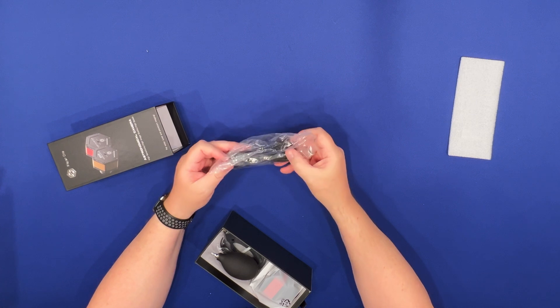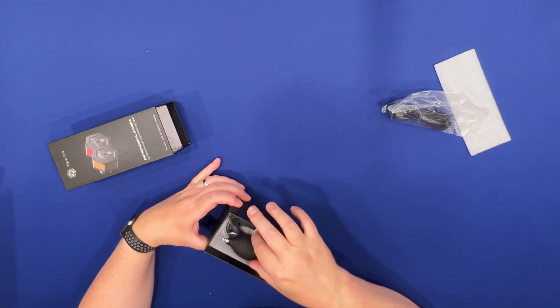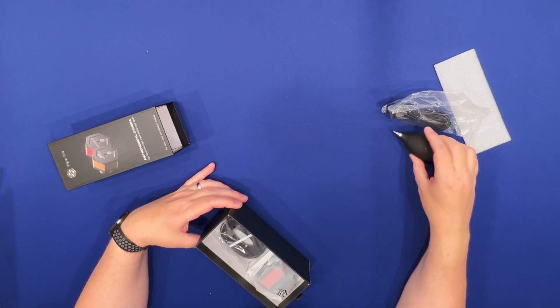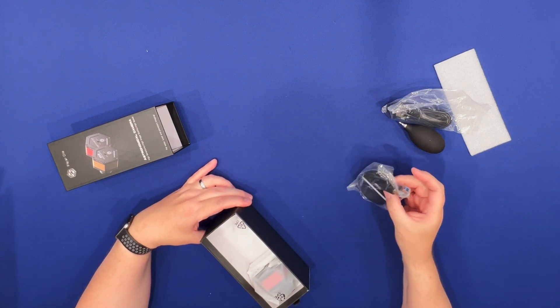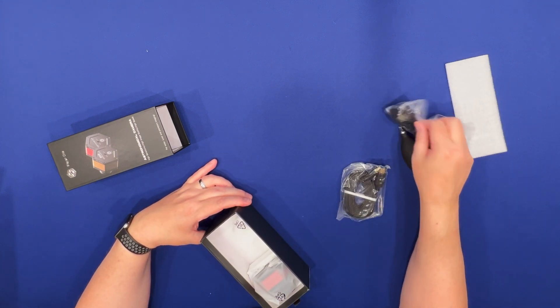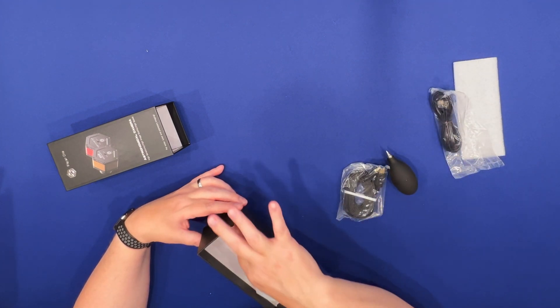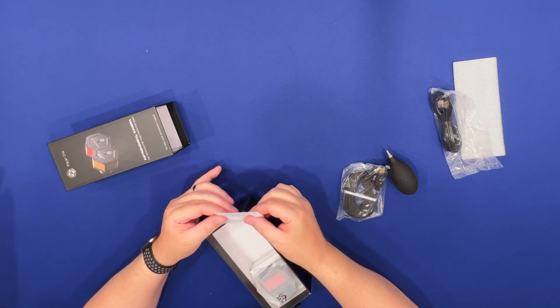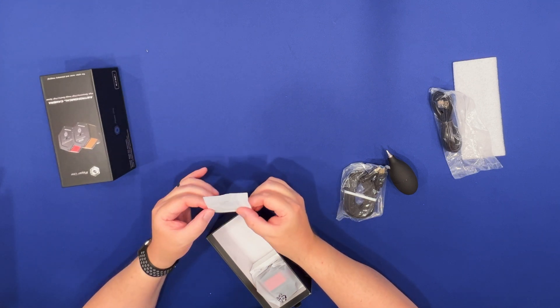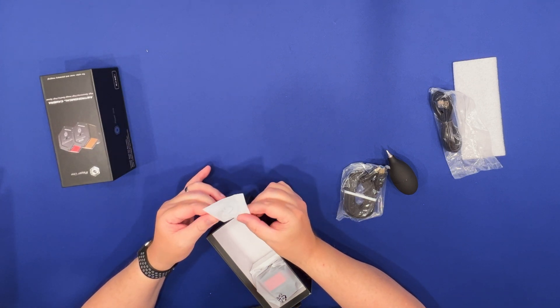PlayerOne Astronomy is the first to use this sensor. I've got some cables here, USB 3, ST4 cable, little hex Allen keys, four of them. It's interesting.